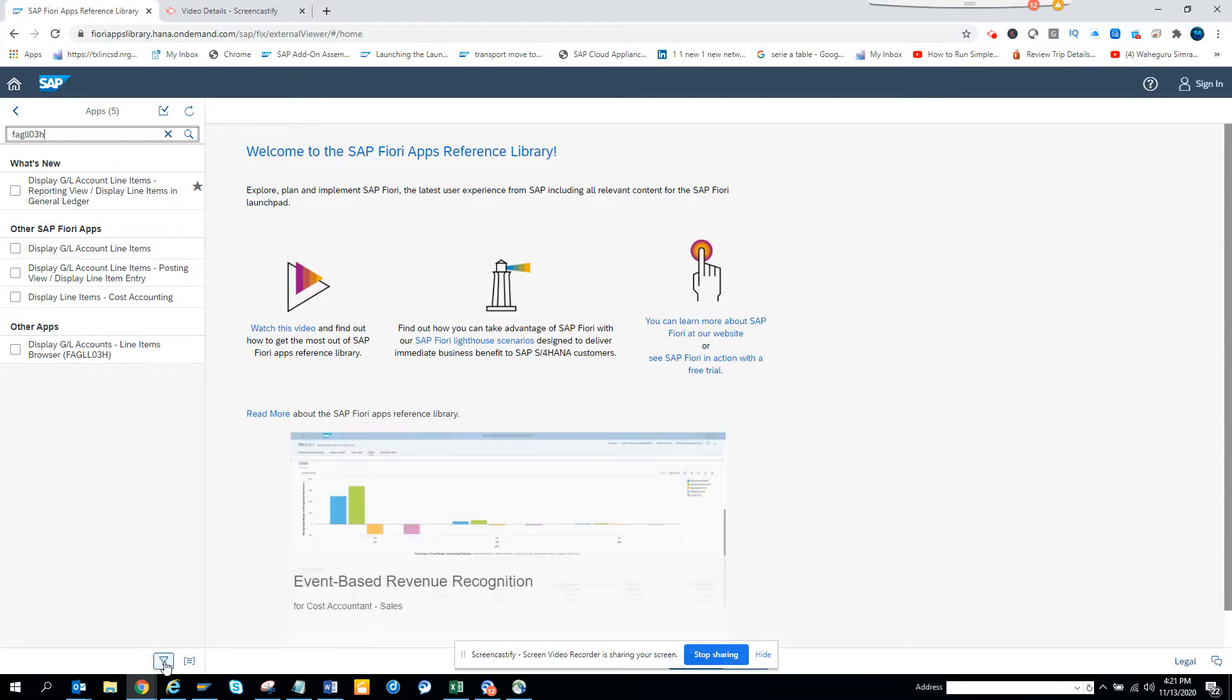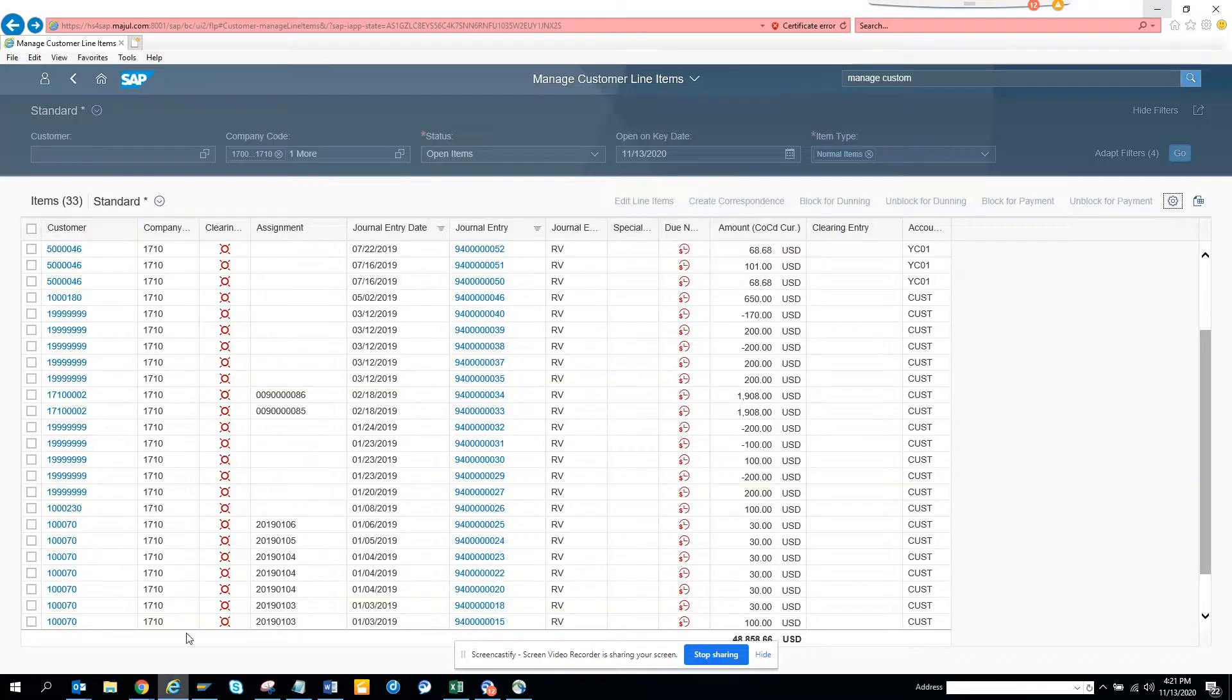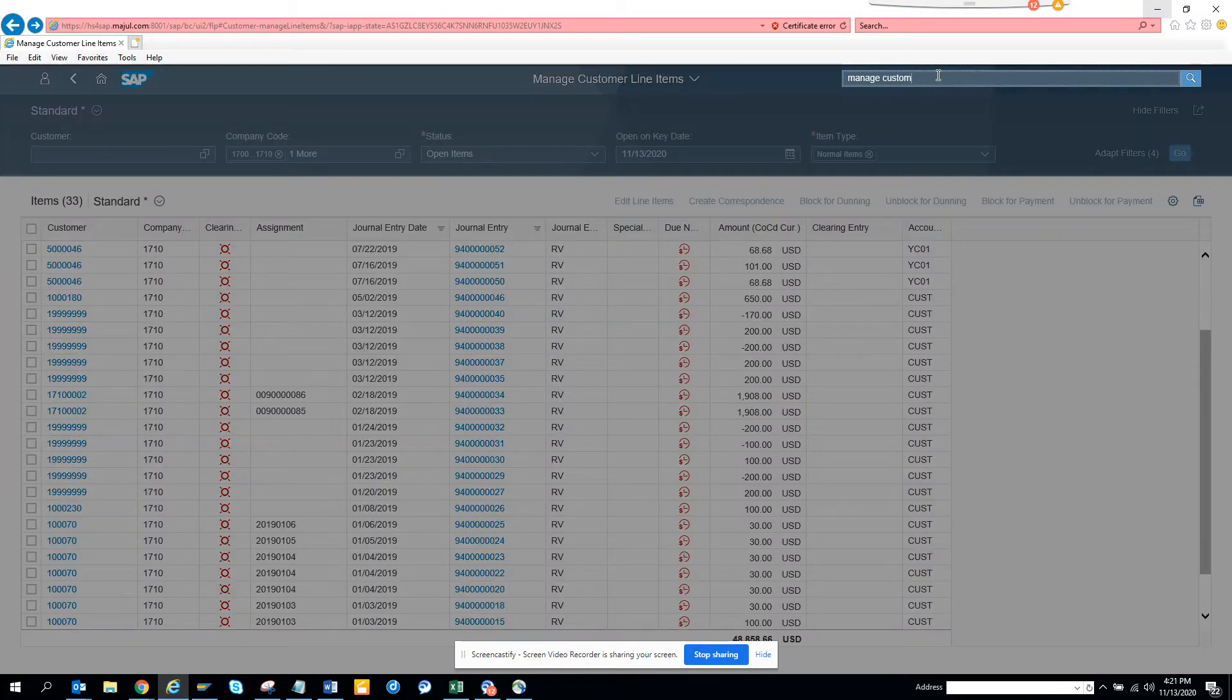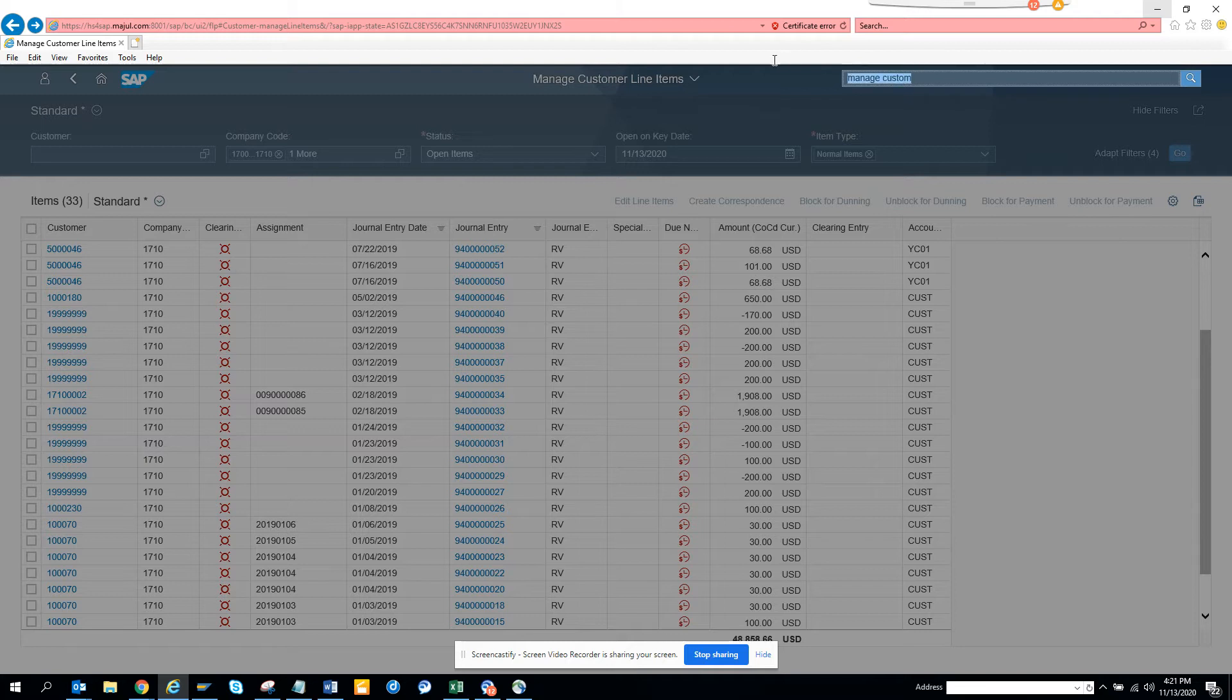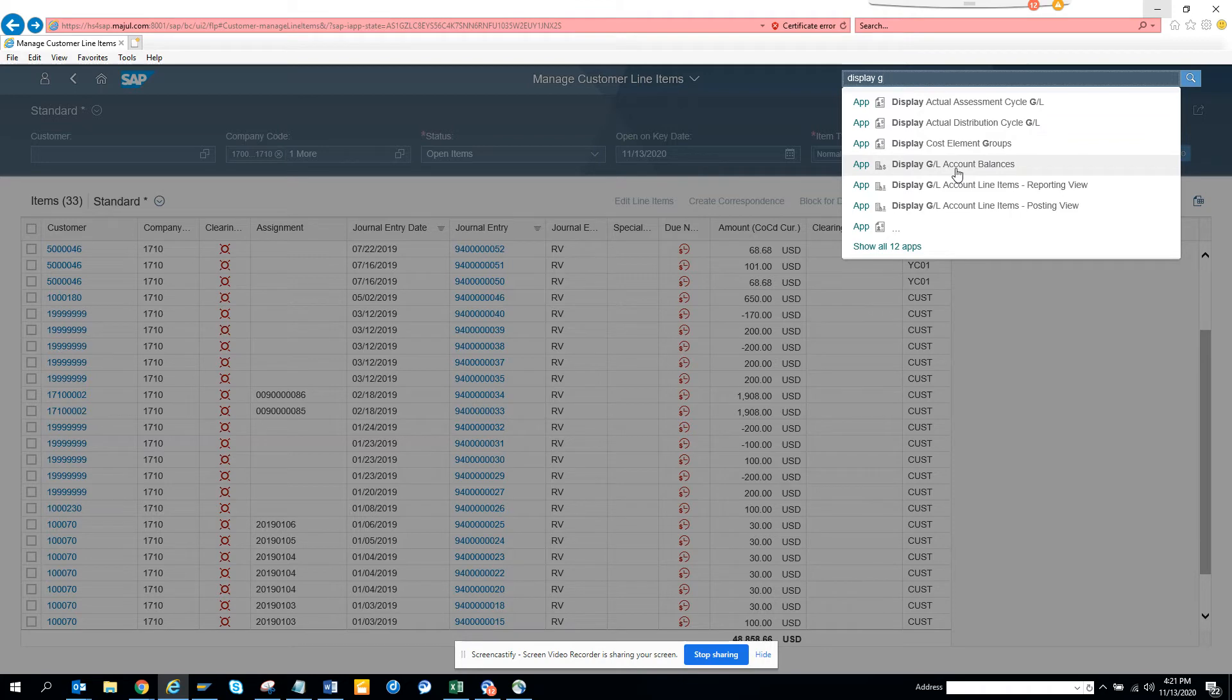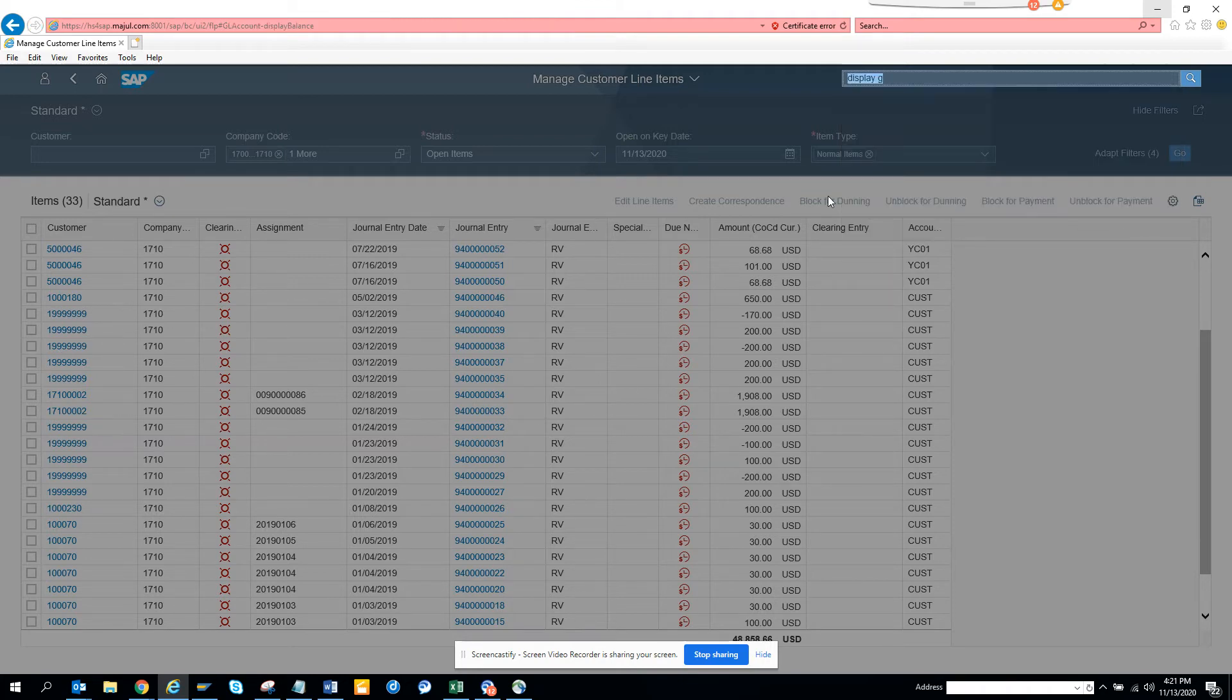So what I'm going to do is I will go to my Fiori launchpad and here, before I check FVL5N, now I'll check display GL, so here you can see display GL account balances. Let's click on that.